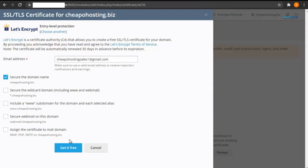Check the checkbox if you want to include www subdomain for the domain and each selected alias. Select this checkbox if you want to secure webmail on this domain.